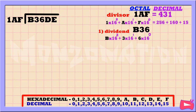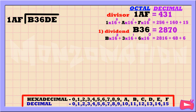6 times 16 to the power of 0 is 6. Then 3 times 16 to the power of 1 is 48. Then B times 16 to the power of 2 is 2816. Let's add the results to get our decimal equivalent number, which is 2870. The next step is to find out how many times 431 goes into our first dividend, which is 2870.